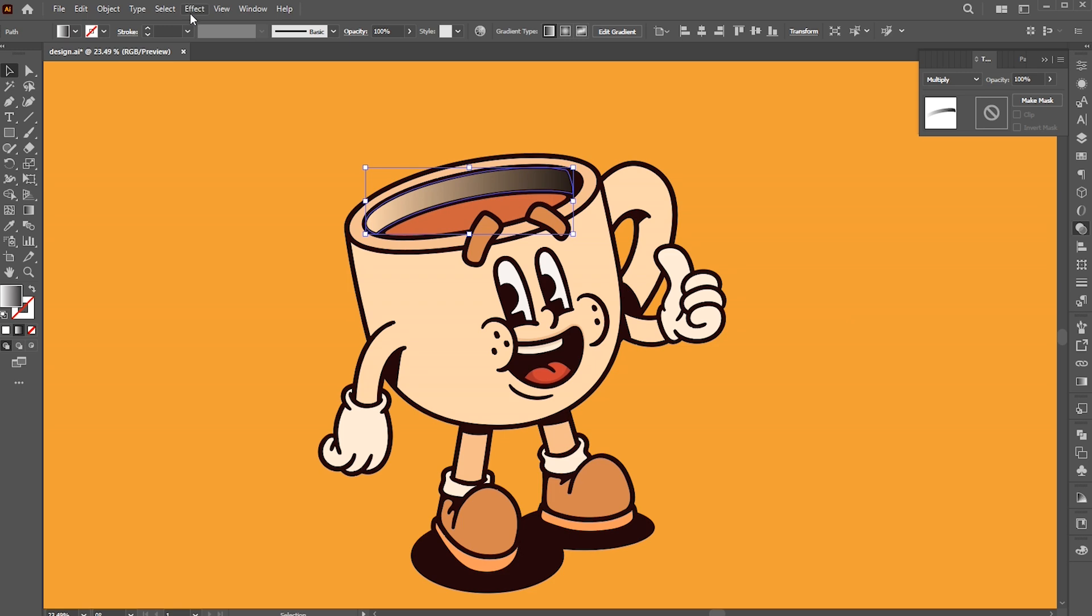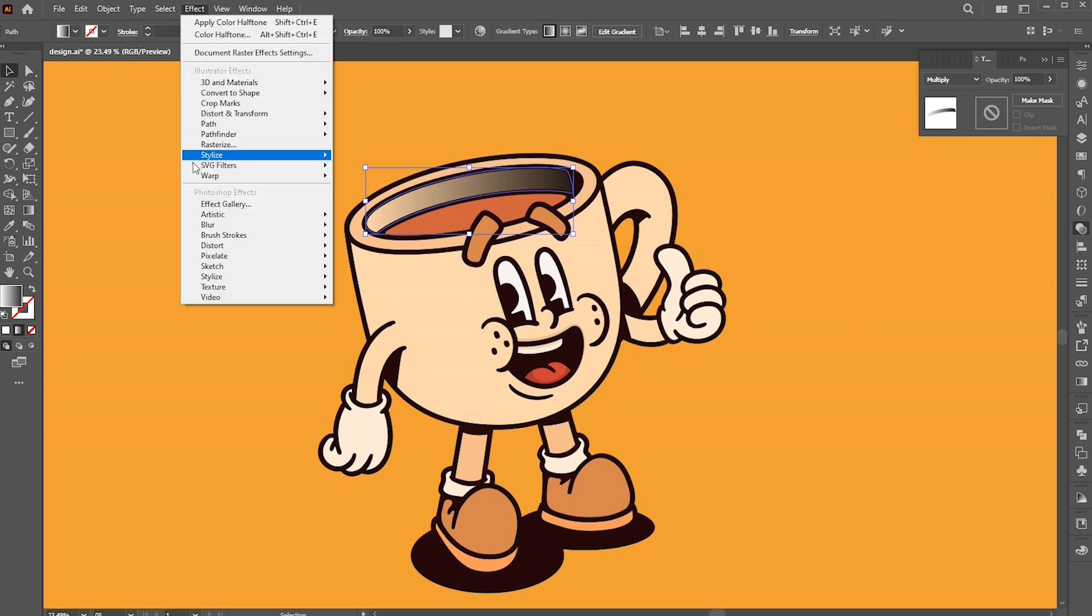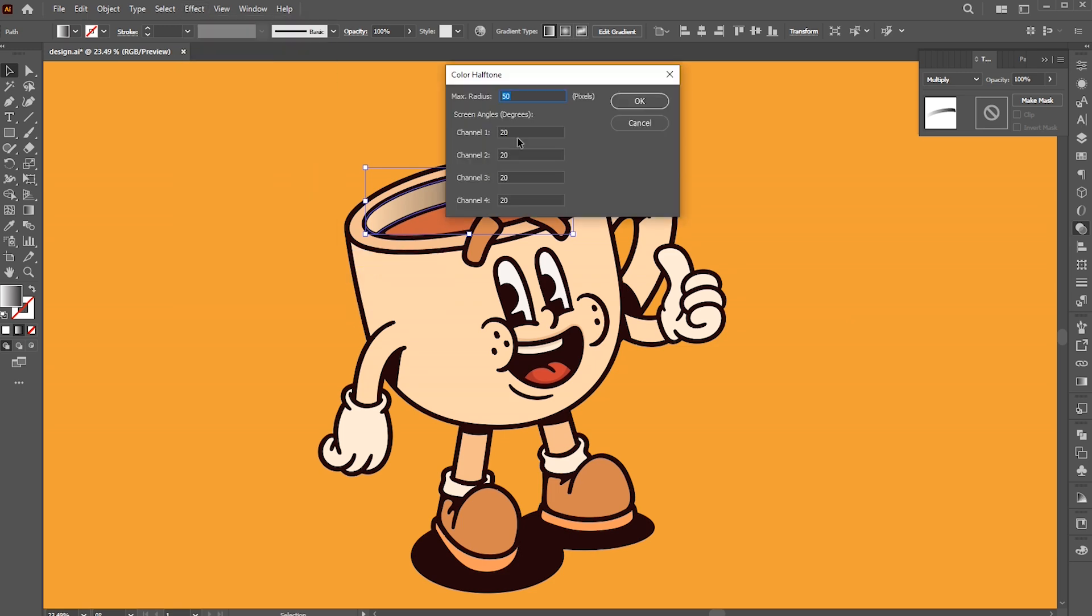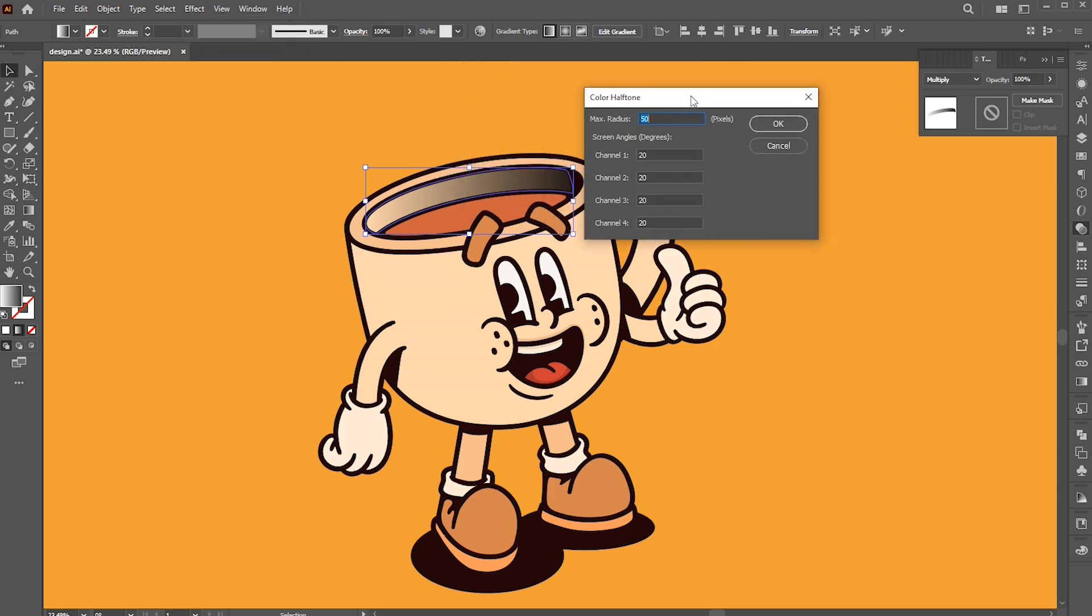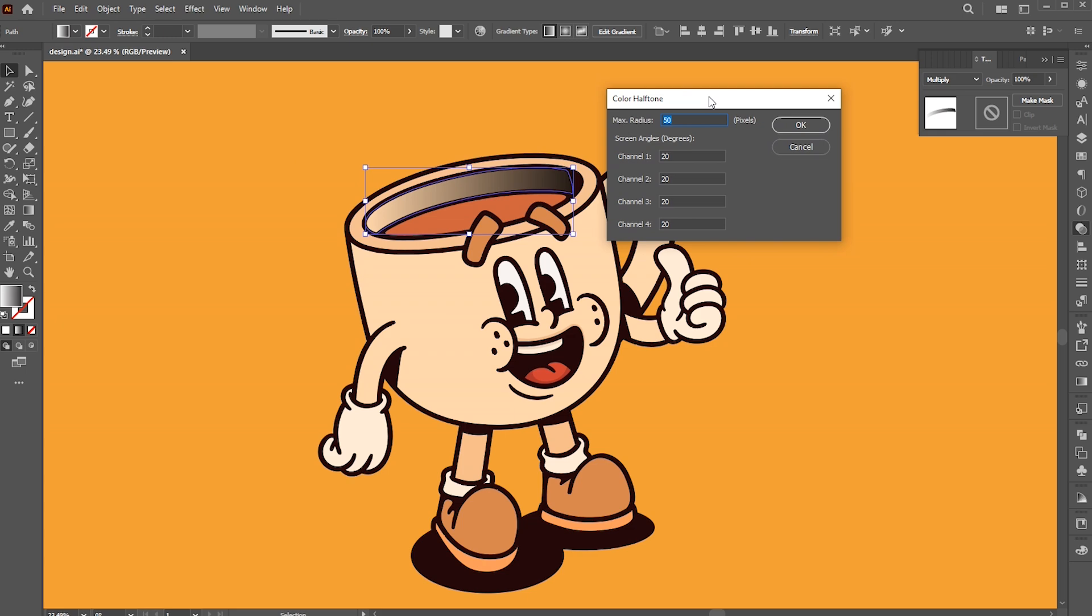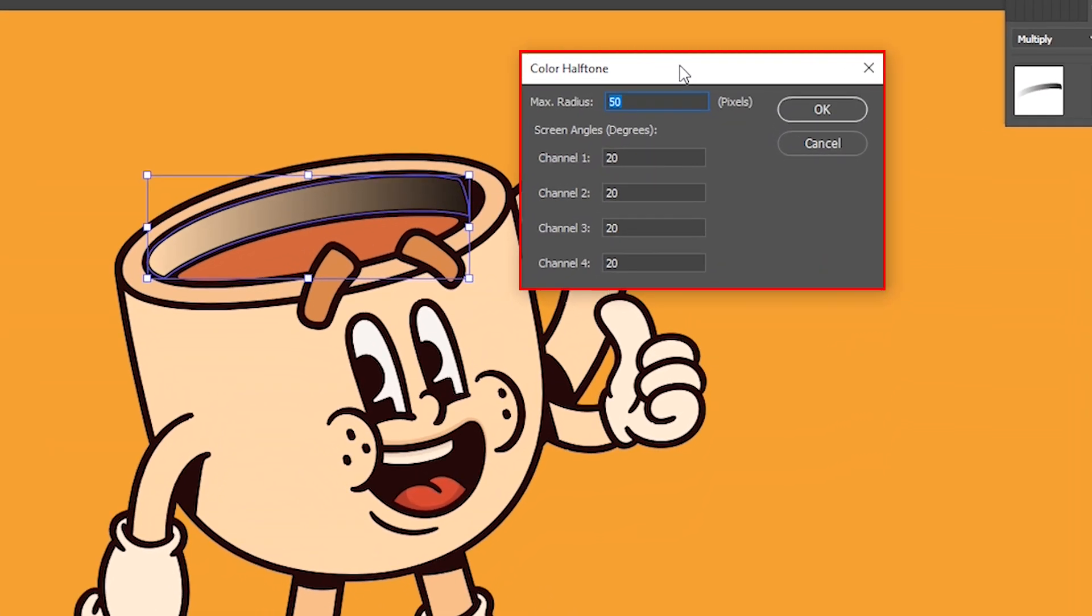Then go to the effect menu, pixelate, and color halftone. In the halftone panel, we have max radius as well as four channels.